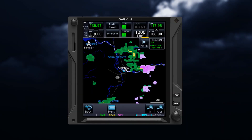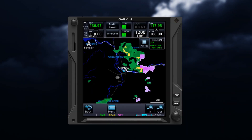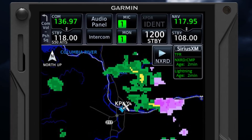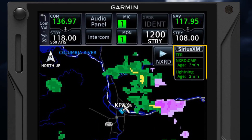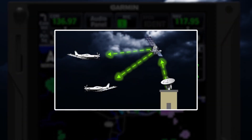Weather can be animated to display movement of storms. For each enabled SXM product, a product age will be displayed. The product age is the elapsed time since your system received the weather data.